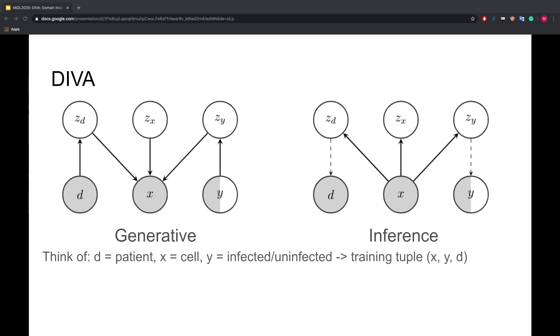Since we are using a VAE-type model, we also have to think about the inference model. We choose to first encode the image into three latent variables. Afterward, we use ZD and ZY to predict D and Y.